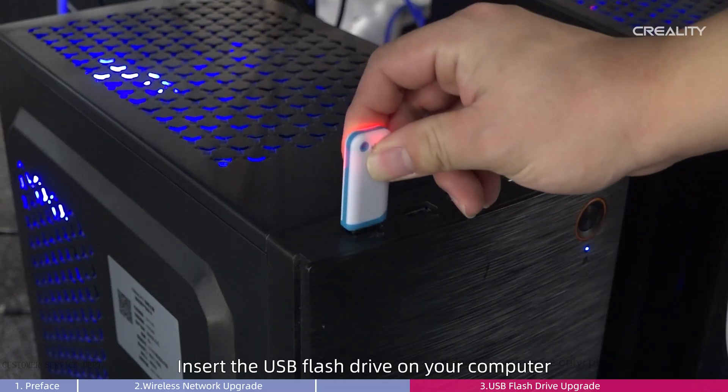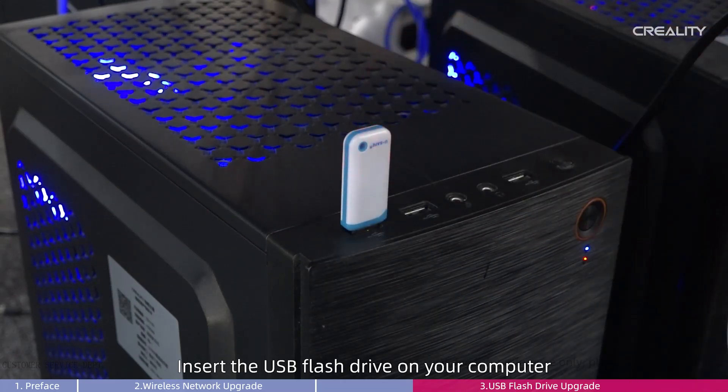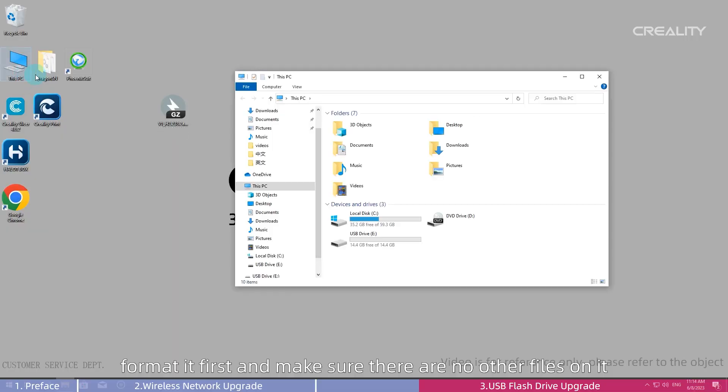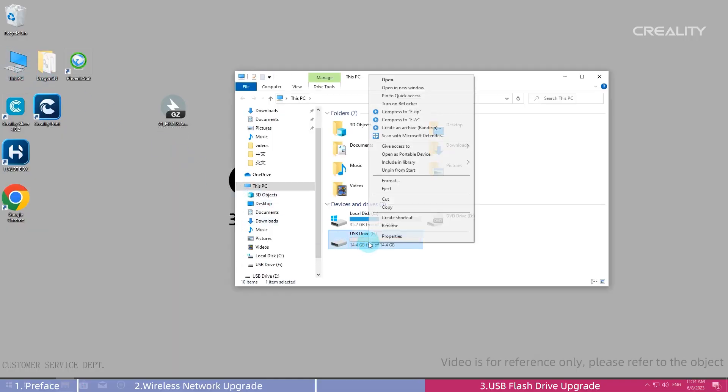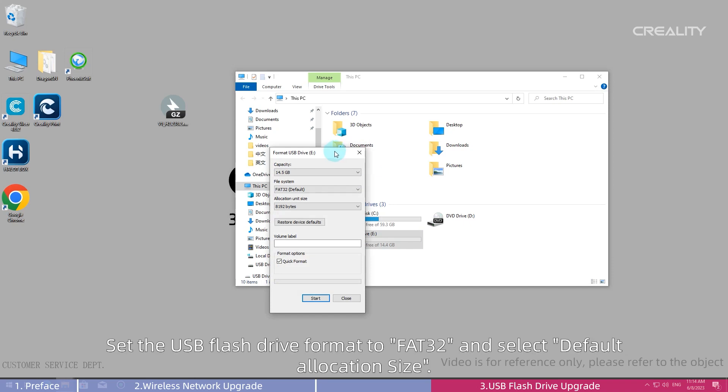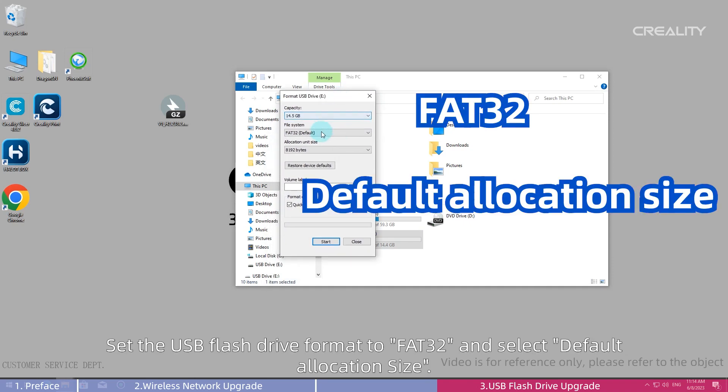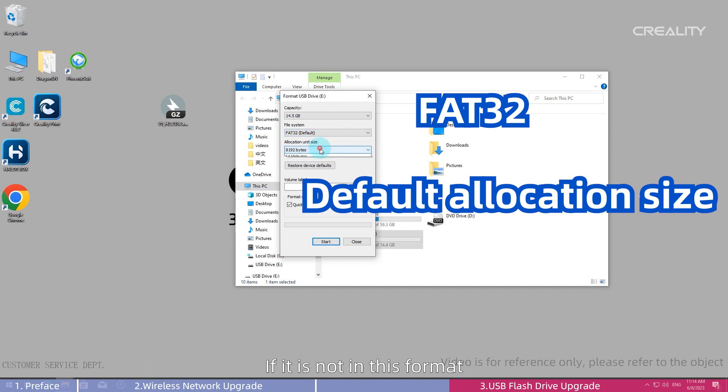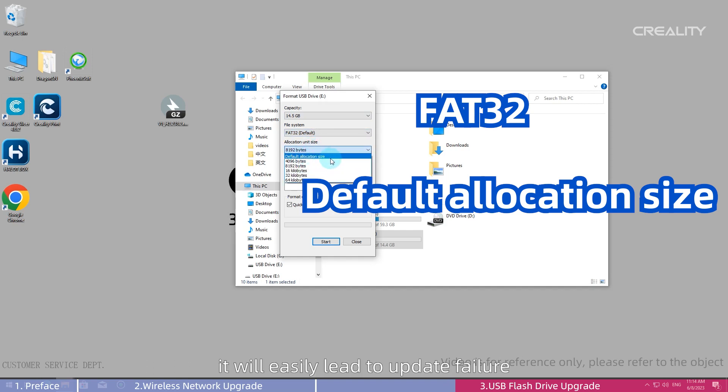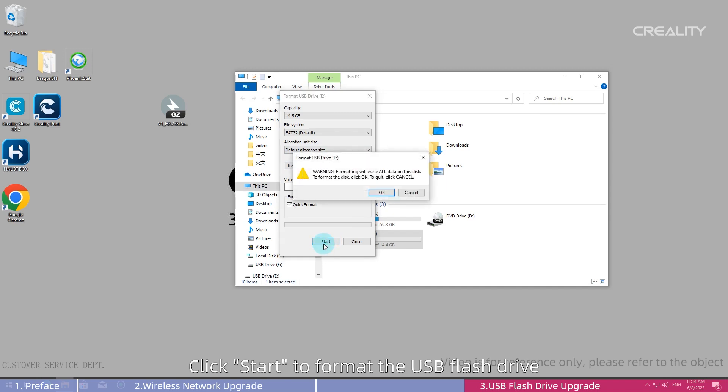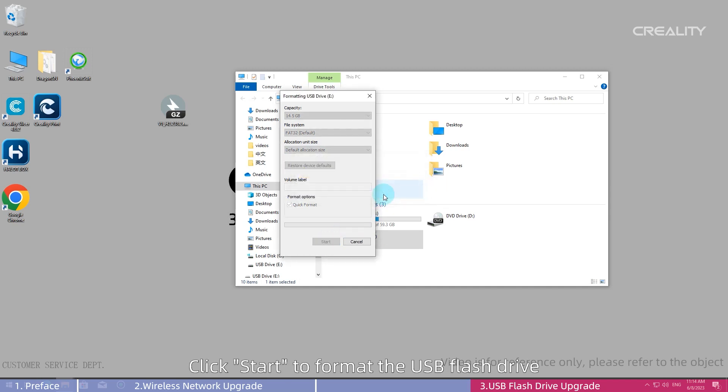Insert the USB Flash Drive on your computer, format it first and make sure there are no other files on it. Set the USB Flash Drive Format to FAT32 and select Default Allocation Size. If it is not in this format, it will easily lead to update failure. Click Start to format the USB Flash Drive.